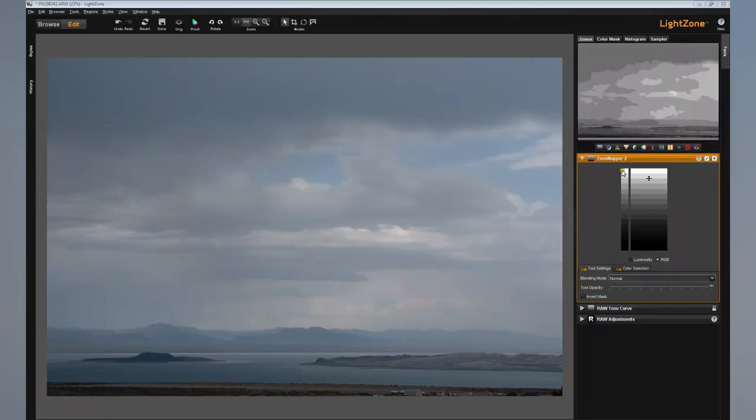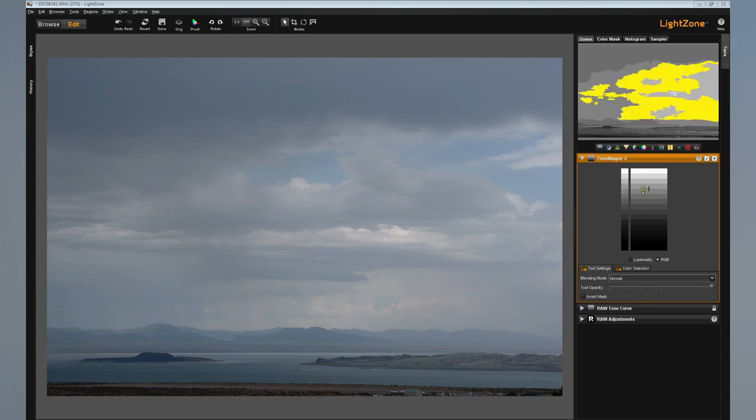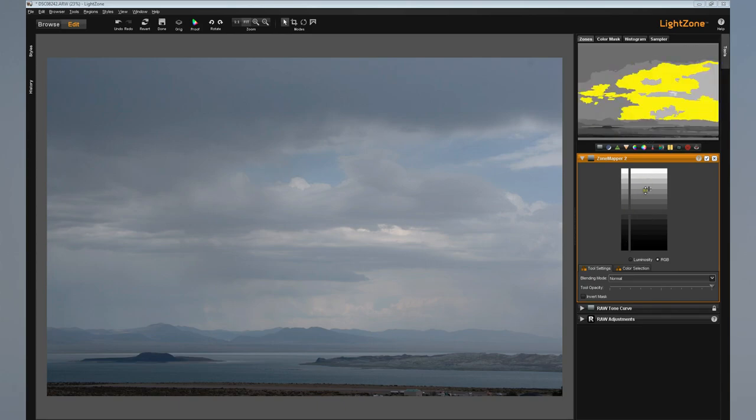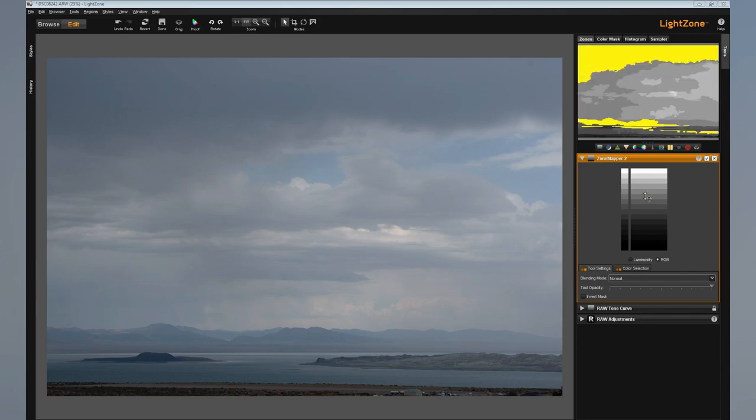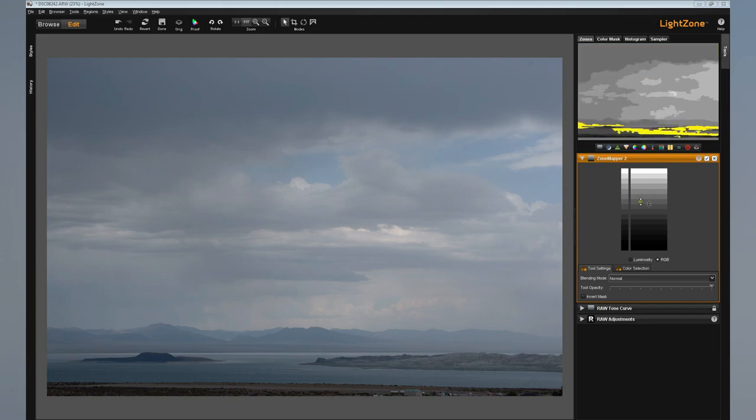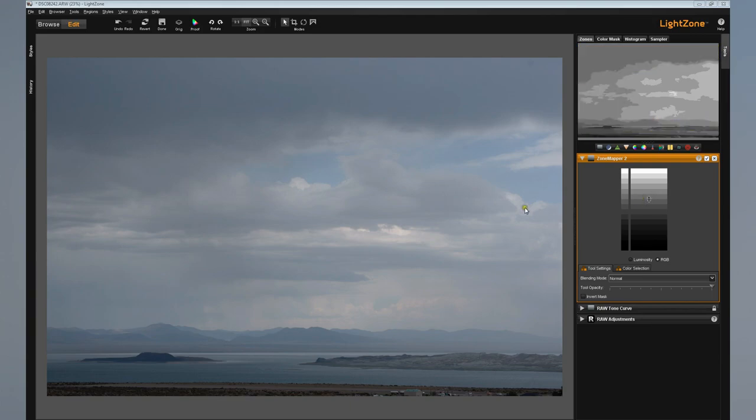With LightZone, you can easily adjust your photos with its flexible, non-destructive editing tools and advanced effects such as curves, contrast, brightness, saturation, vignetting, sharpness, and blur.